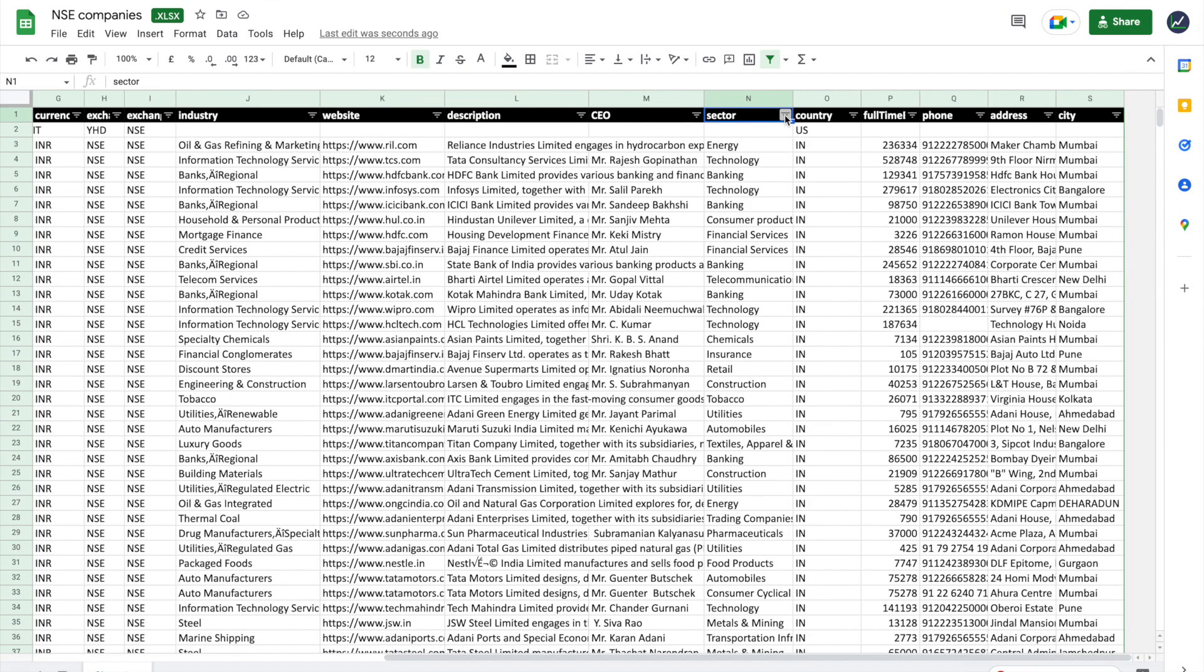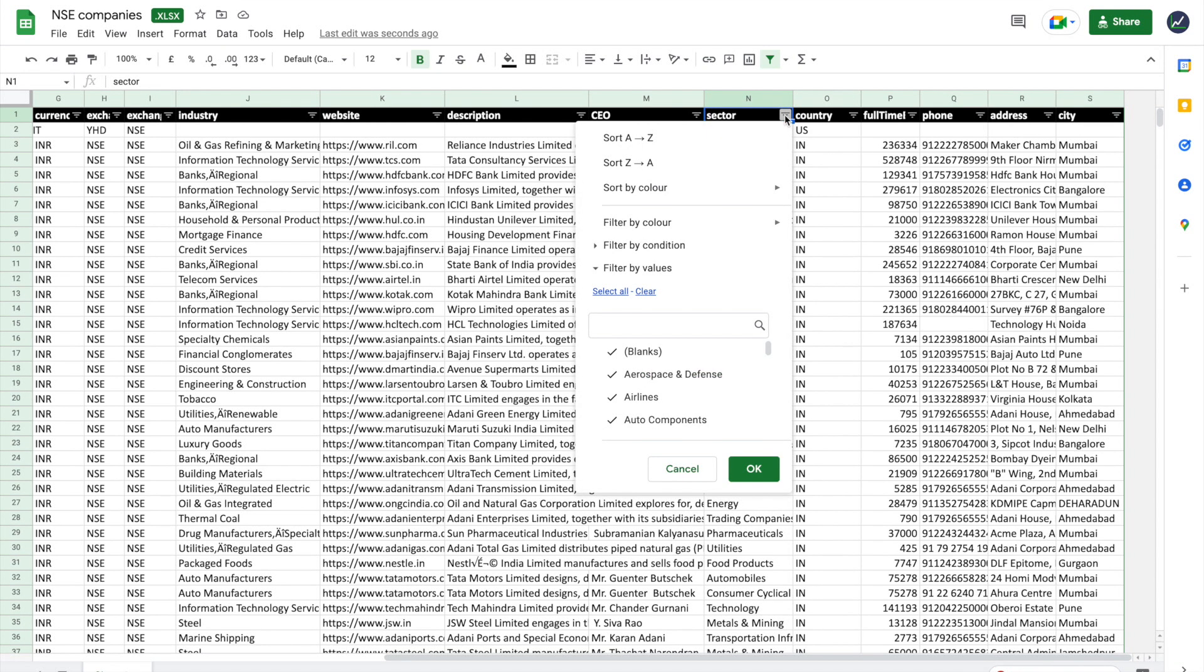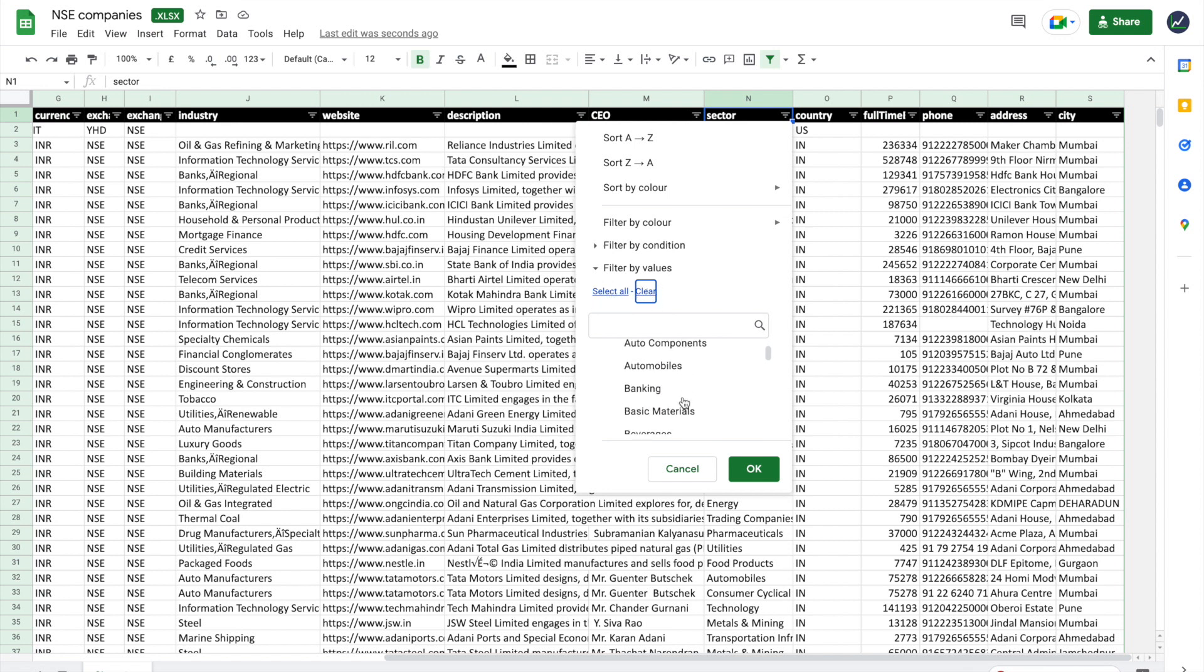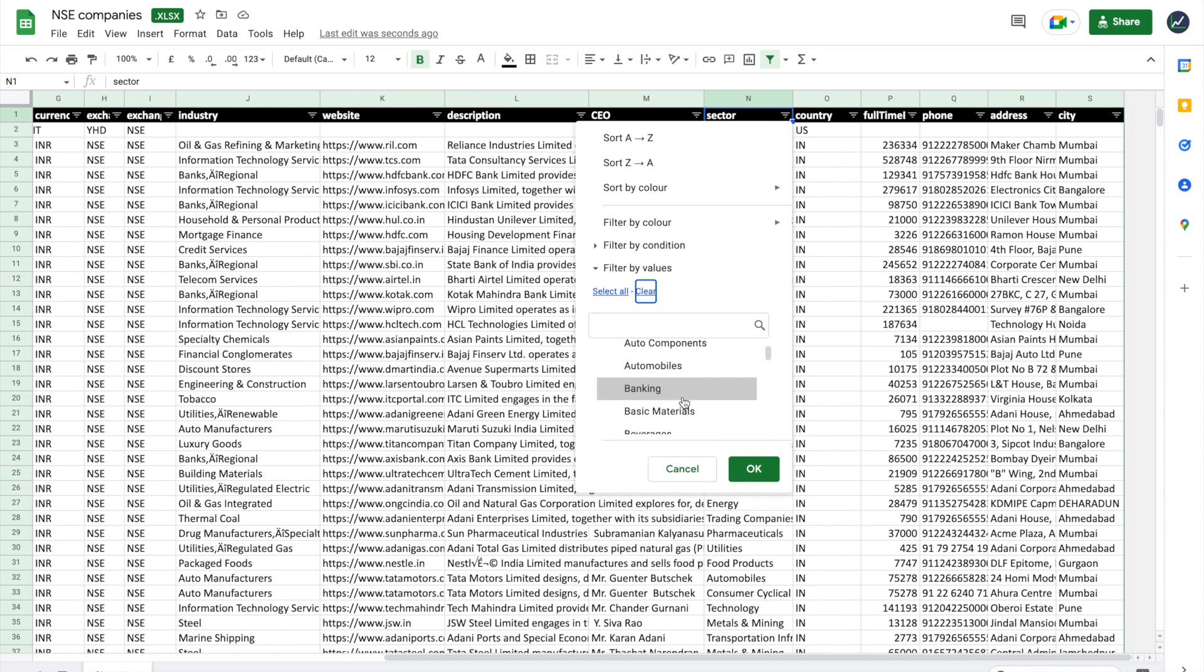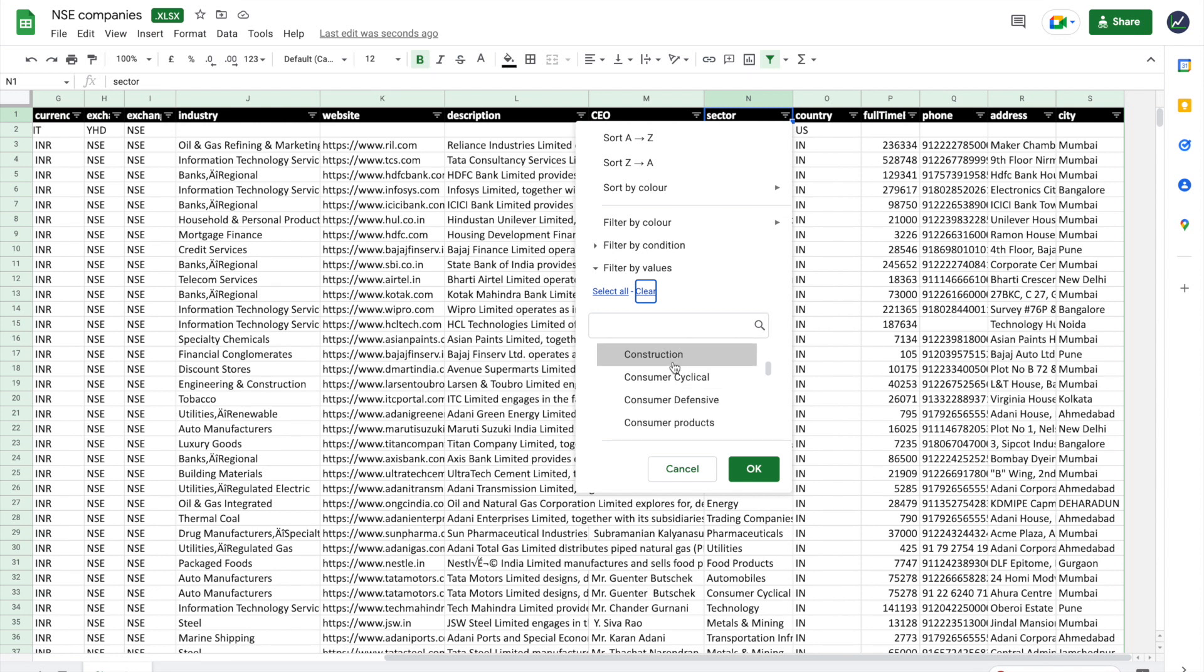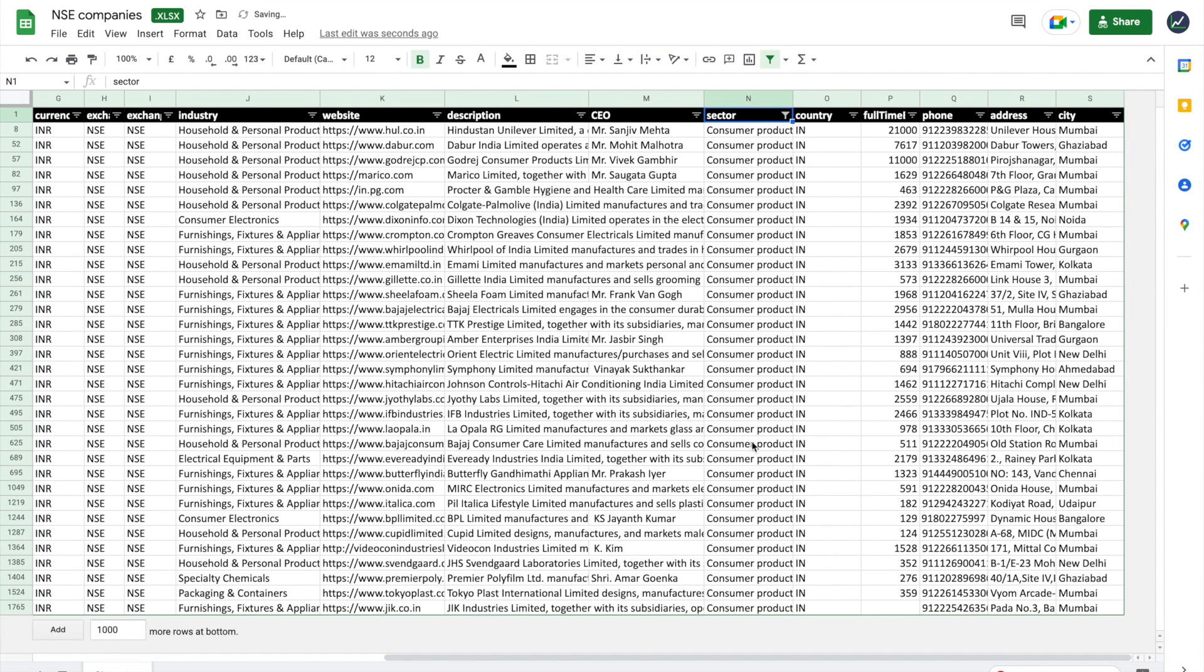In my opinion, one of the most valuable things you can do with this list is filter through the sector. You can click here, click on 'Select all' or 'Clear', and then you could just look for very specific sectors. For example, let's say we want to do construction or consumer products - click that, and then it's only going to show you the list of companies that fit that sector.